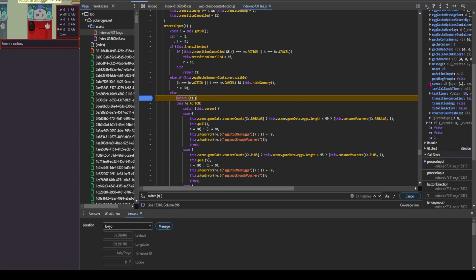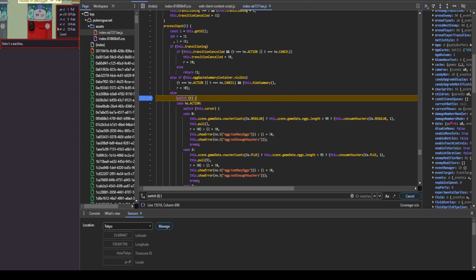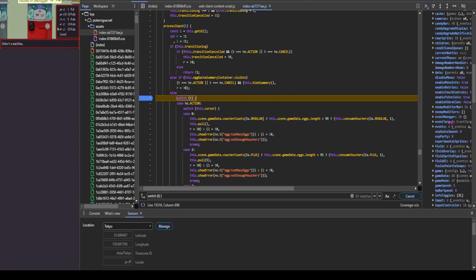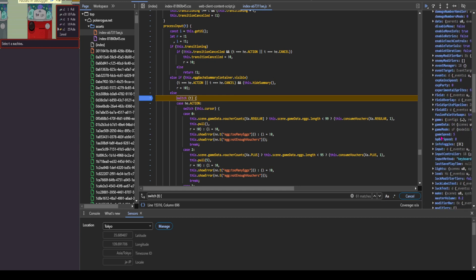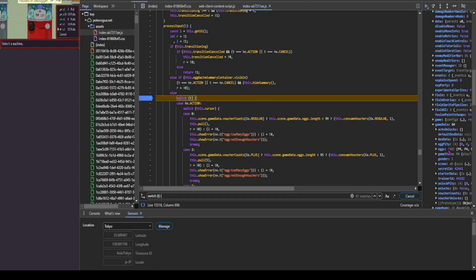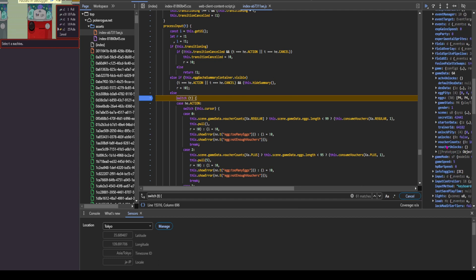Then you're going to go to game data, which is right here. And then you're going to go to voucher counts, which is here.